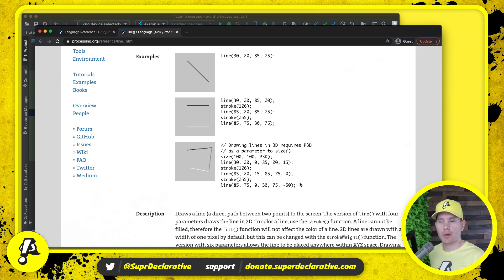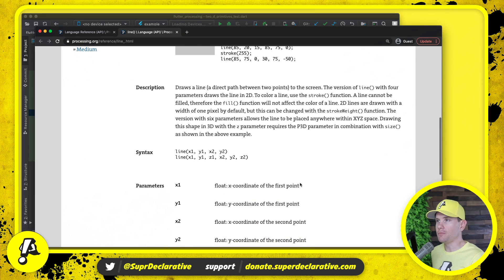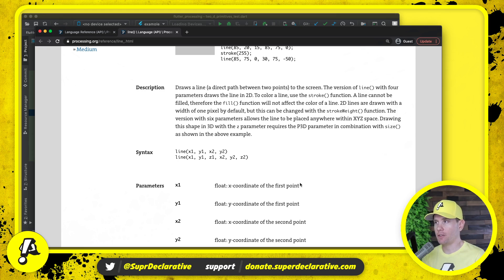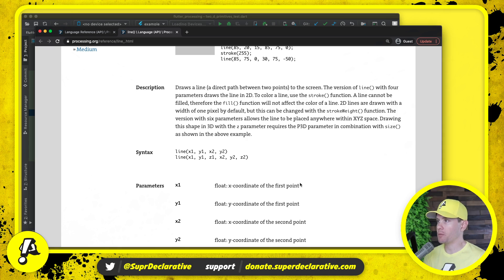Let's read the description for this procedure to make sure we understand what we're doing. It draws a line — a direct path between two points — to the screen. The version with four parameters draws the line in 2D. To color a line, use the stroke function. A line cannot be filled, therefore the fill function will not affect the color of the line. 2D lines are drawn with a width of one pixel by default, but this can be changed with the stroke weight function. The version with six parameters allows the line to be placed anywhere within XYZ space. Drawing this shape in 3D with the Z parameter requires the P3D parameter in combination with size, as shown in the above example.